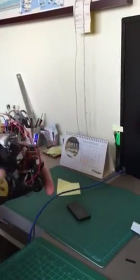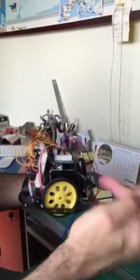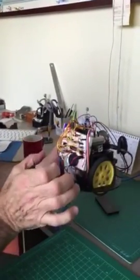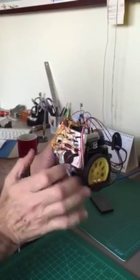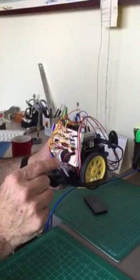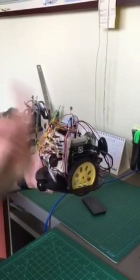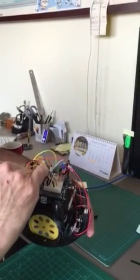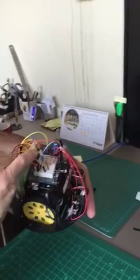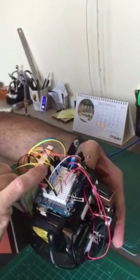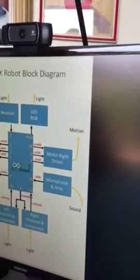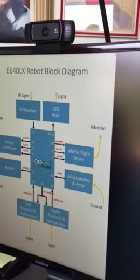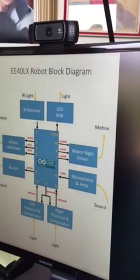So we have input of light here and here, input of sound here, output of movement, output of sound. I put extra, I have an output here, it's a RGB LED that produce also light as output.